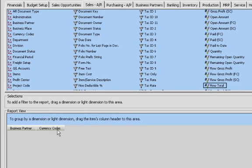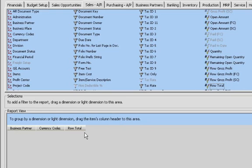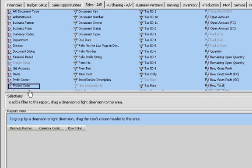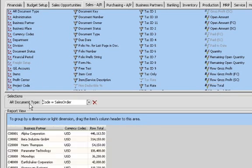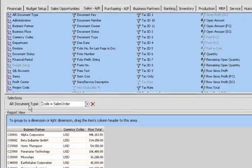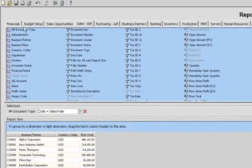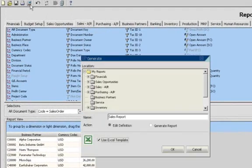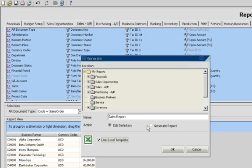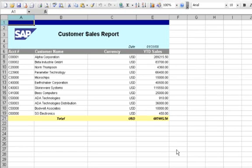He simply drags and drops the variables he'd like to see in the report. He then specifies the report type. With just a few clicks, he can generate the report. He can then export the report to Microsoft Excel for additional analysis or sharing with team members.